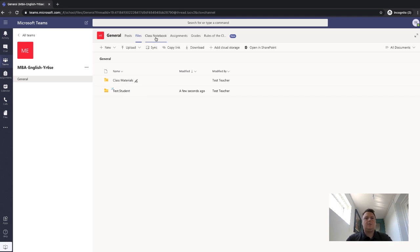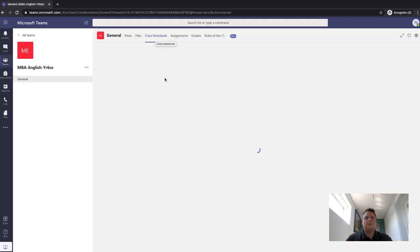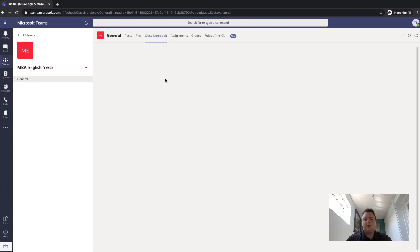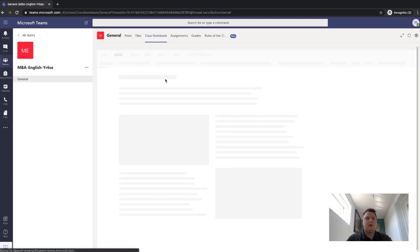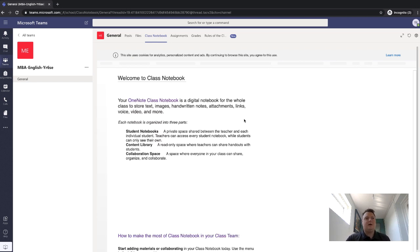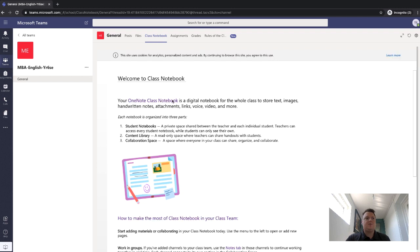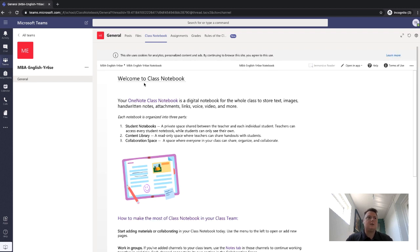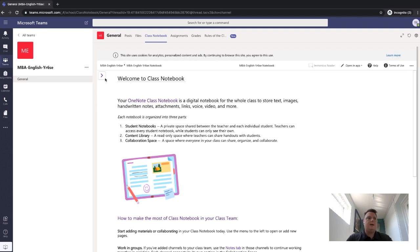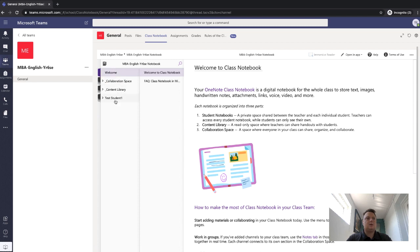I've got my class notebook. So this is just like a ring binder, but actually online. So again, only you and your teacher can see your own class notebook. And you'll see here, it's a bit of an introduction from Microsoft on how to use it.